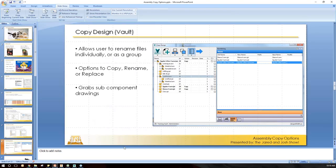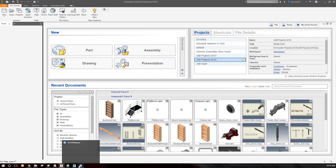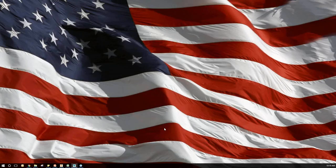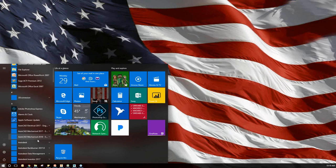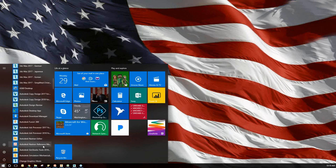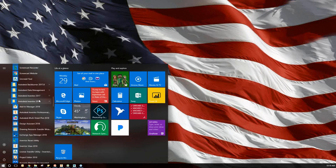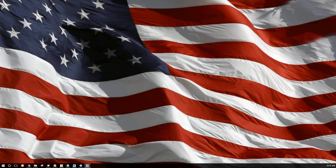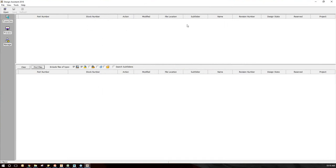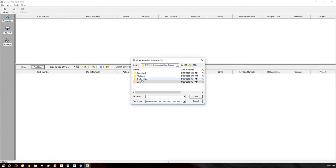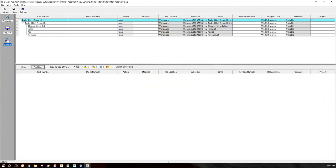Let's take a look in Inventor. First I want to look at the Design Assistant tool. You'll notice I'm going to minimize Inventor and get all the way back to my desktop, because Design Assistant works outside of Inventor. I'm still getting used to Windows 10, so bear with me as I find the Inventor Design Assistant.